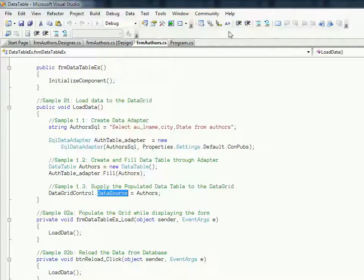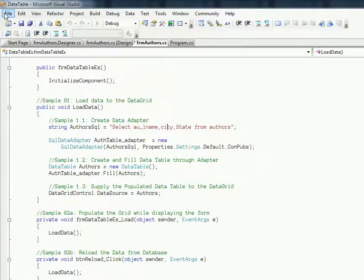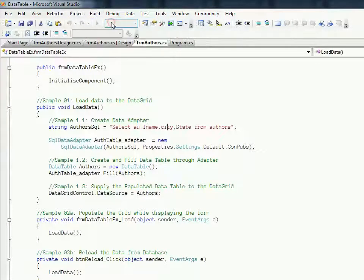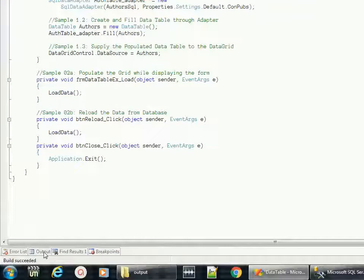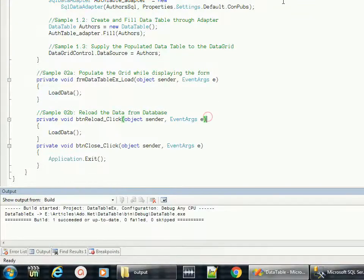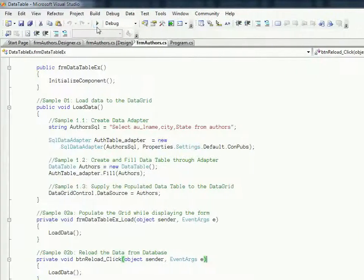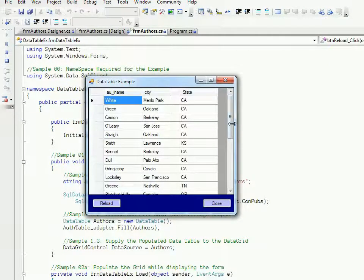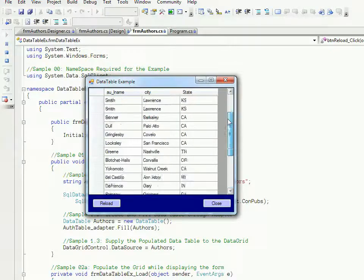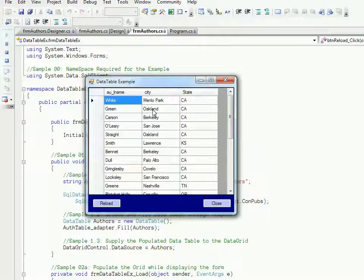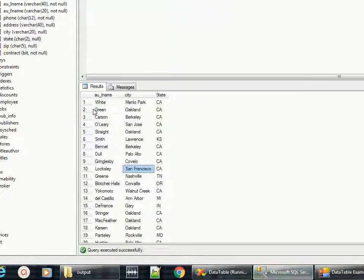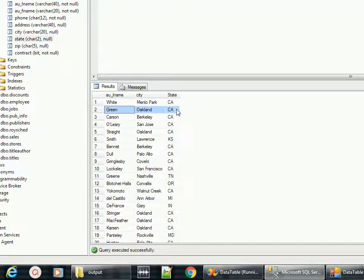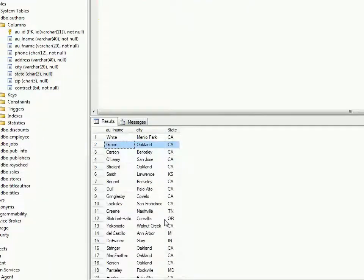Let me execute this. Here it is, succeeded. You see we are seeing the similar data. For example, Green Oakland, which is the second data - here in the query also we are seeing Green Oakland. That's all from this example.